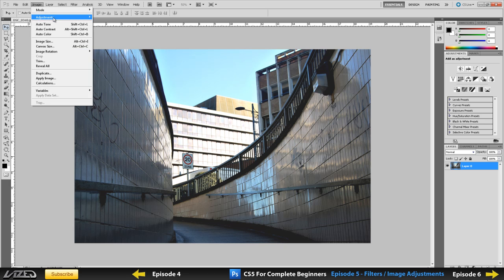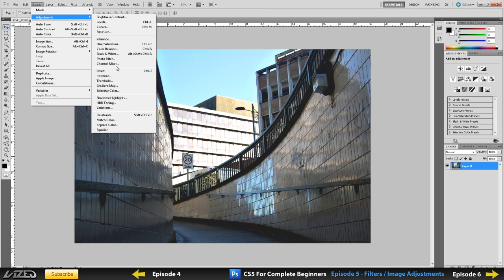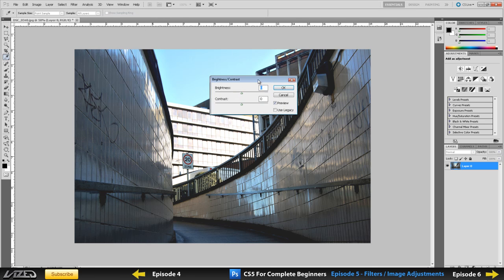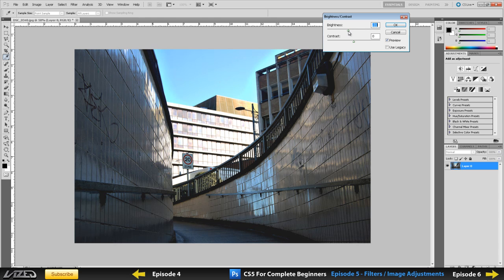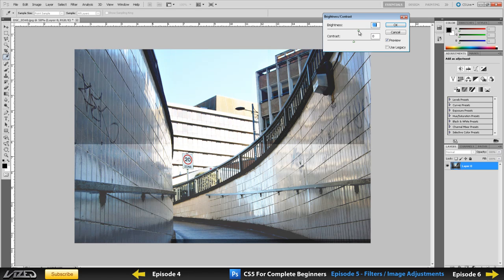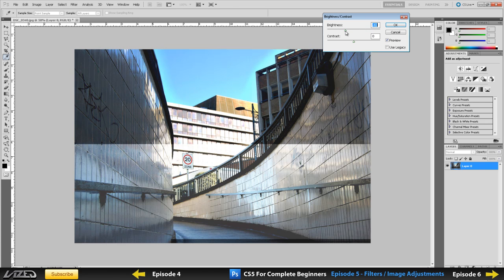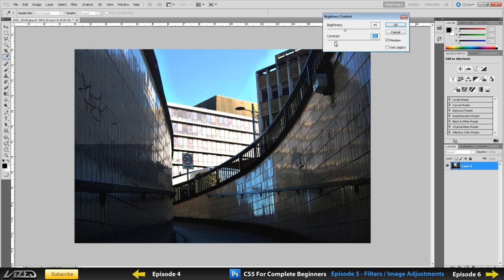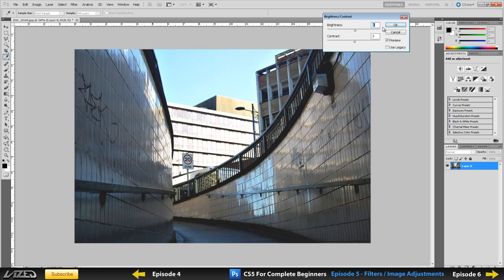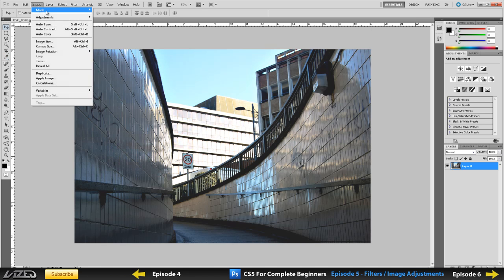Then you've got adjustments that you can do by yourself. So if you come into adjustments, you've got brightness, contrast, levels, curves, and all this good stuff. You want to first worry about brightness, contrast. So if I want to make my image darker, I can just left click and drag, and it will make it lighter or darker. Pretty straightforward. Contrast, I can change this by increasing it or decreasing it. Pretty straightforward stuff, guys.